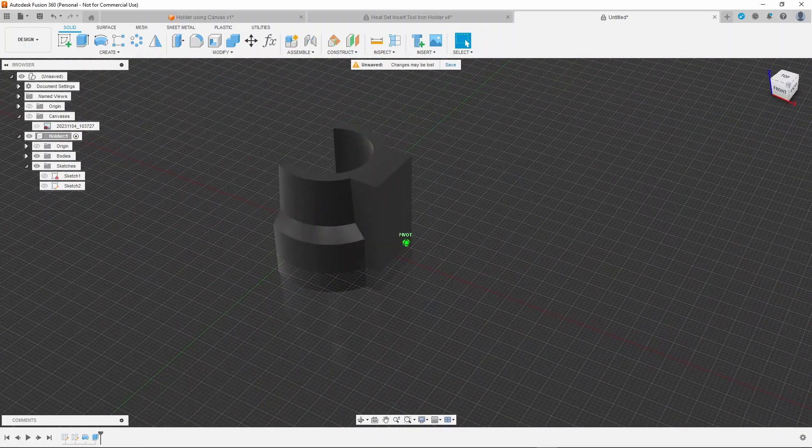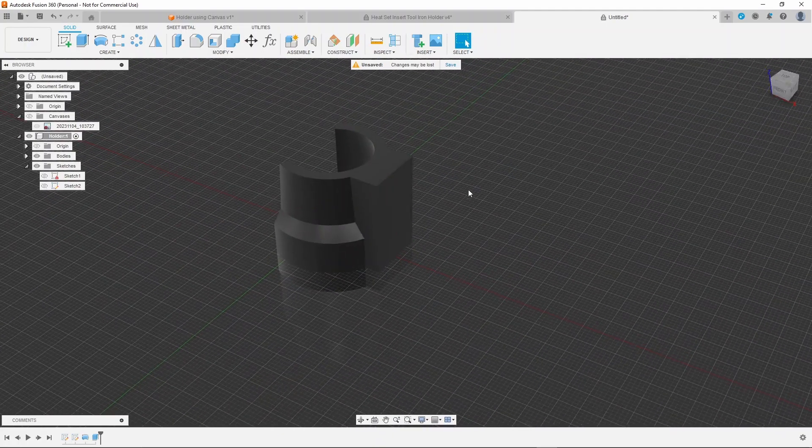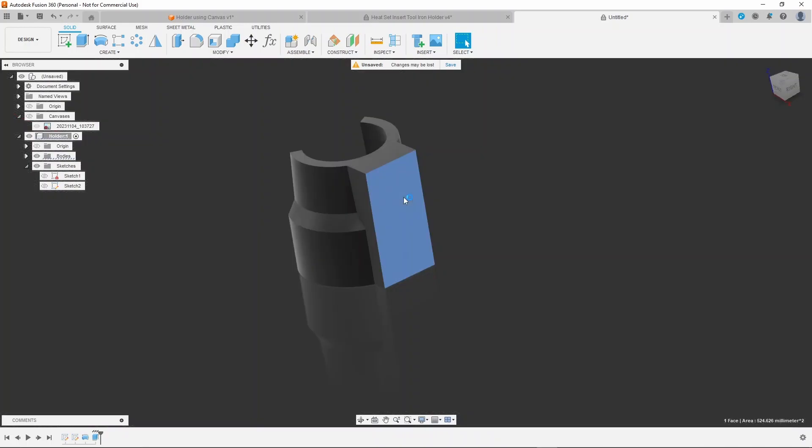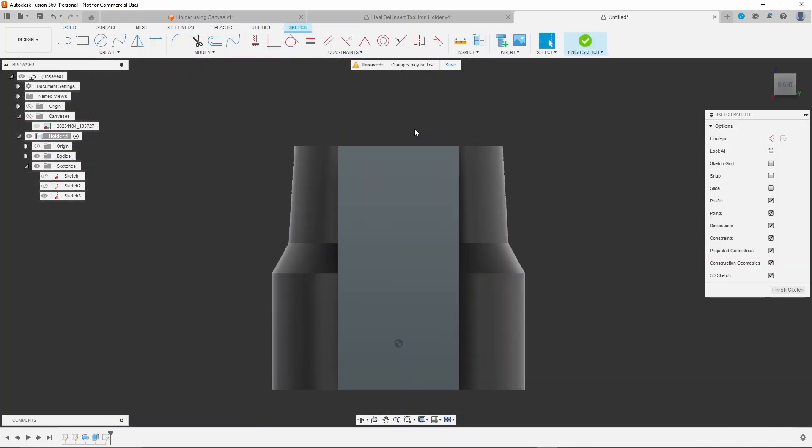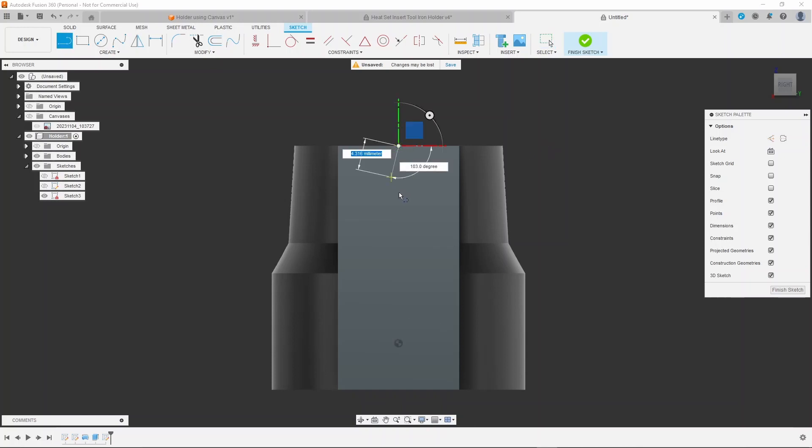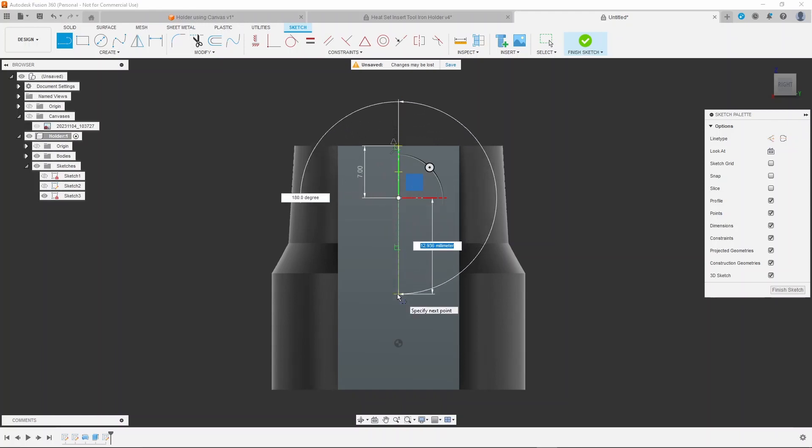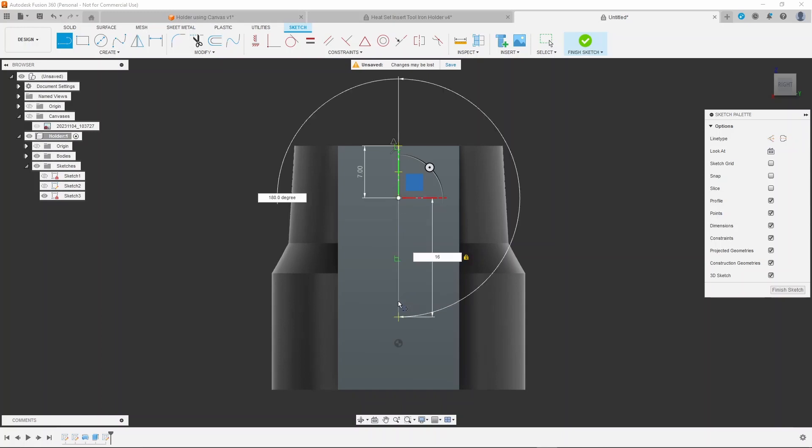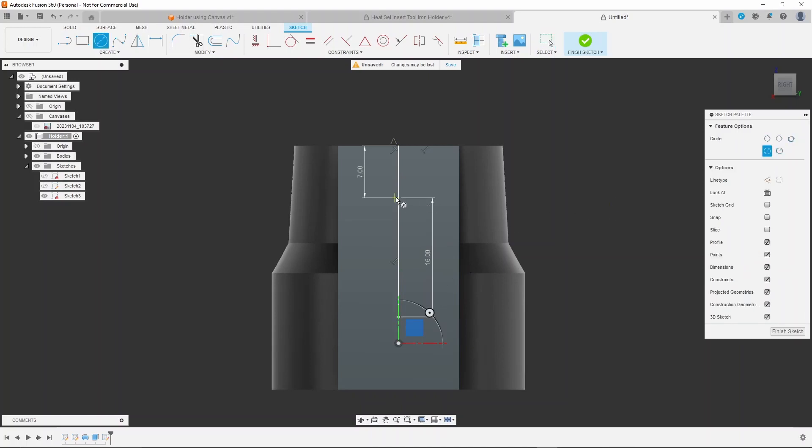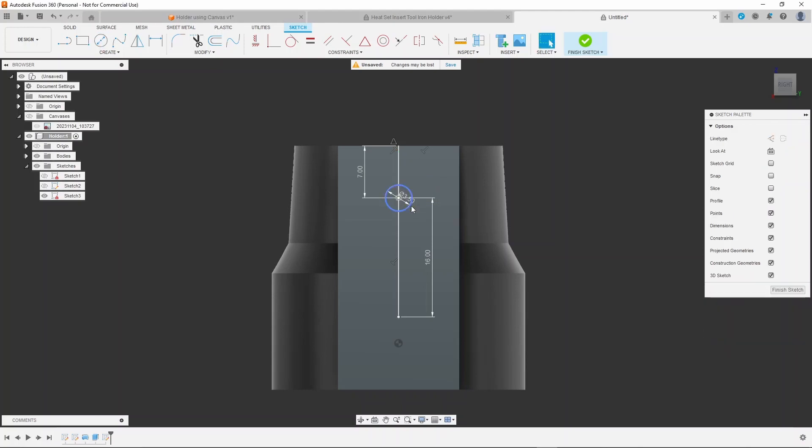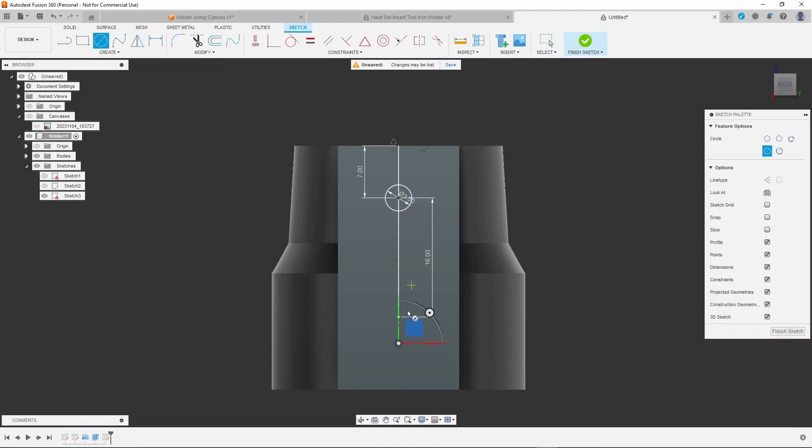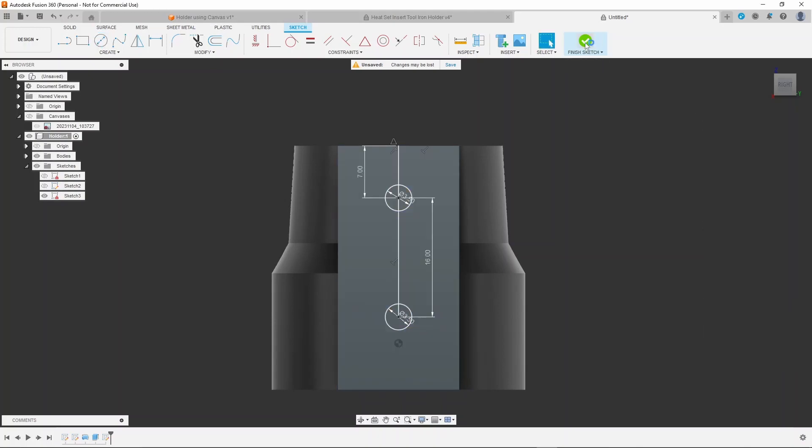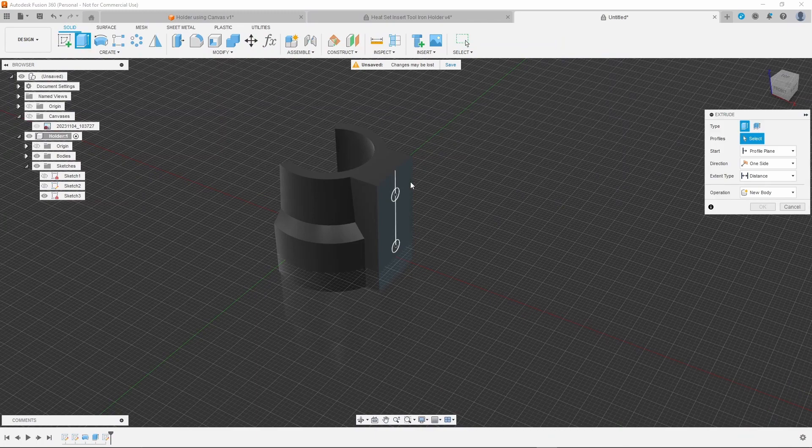Then start a new sketch to add the screw holes. The first hole should be in a nice clear space, and the second hole should be 16 millimeters away from the first hole. Then create two circles of 3.5 millimeters and extrude these through the body to create the holes.